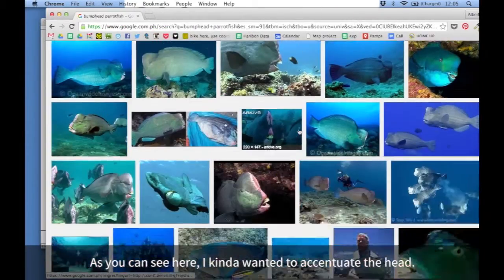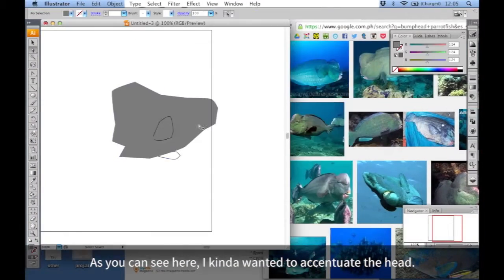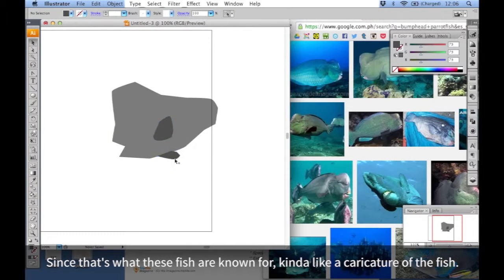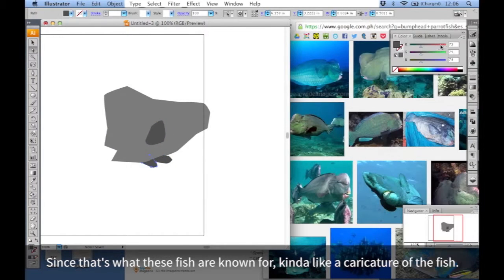And as you can see here, I kind of wanted to accentuate the head since that's what these fish are known for, kind of like a caricature of the fish.